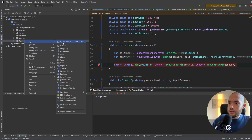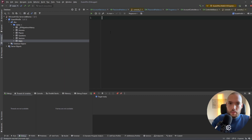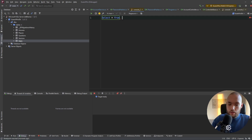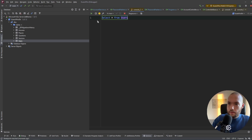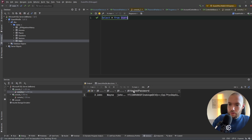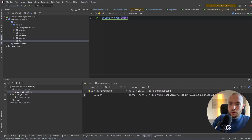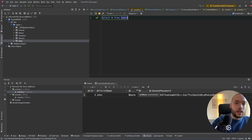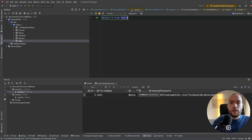Going to the database, I'd like to show you how it looks. In the users table, selecting everything, we can see John Wayne and the hashed password. The hash looks like this — if you don't know the hashing algorithm or the salt size, it will be very hard to decrypt this data and use it for forgery.